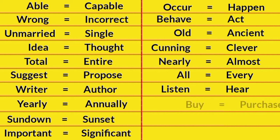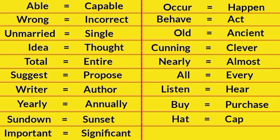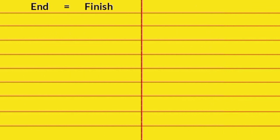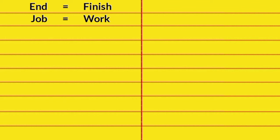Buy, Purchase. Head, Cap. Uncommon, Unusual. And, Finish. Job, Work.